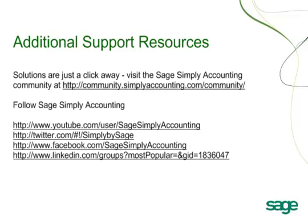You can also find us on Twitter, Simply by Sage, and on Facebook, Sage Simply Accounting. Thank you for watching.